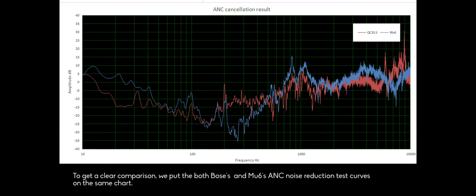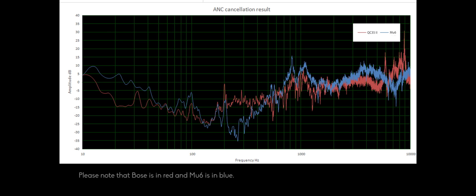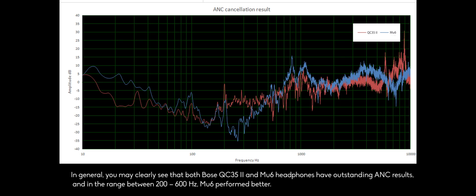To get a clear comparison, we put both the Bose and MU6 ANC noise reduction test curves on the same chart. Please note that Bose is in red and MU6 is in blue. In general, you may clearly see that both Bose QC35 and MU6 headphones have outstanding ANC results. In the range between 200 and 600 Hz, MU6 performed better.